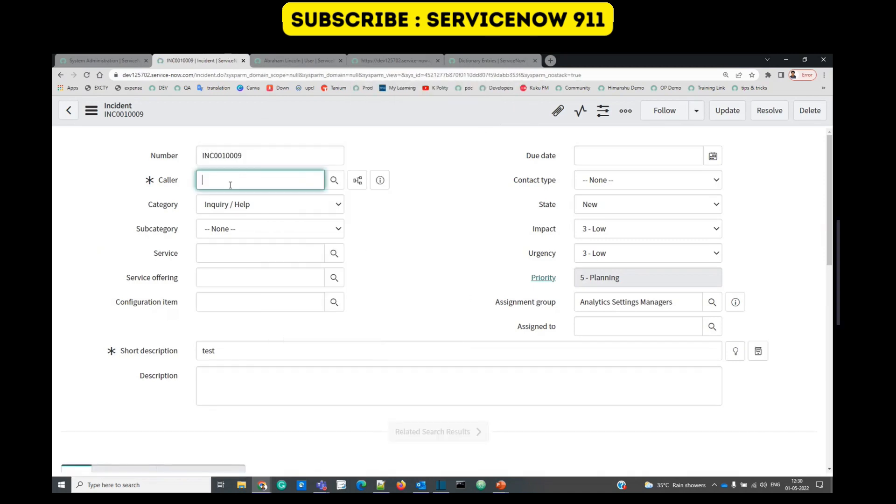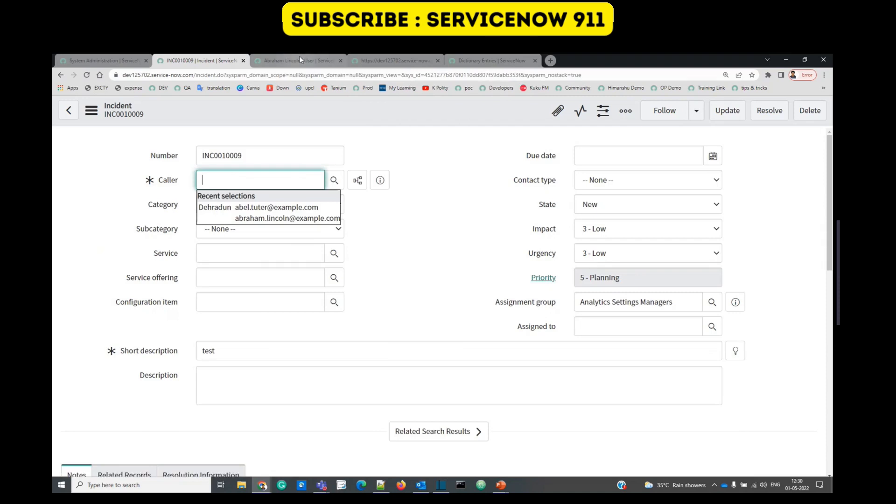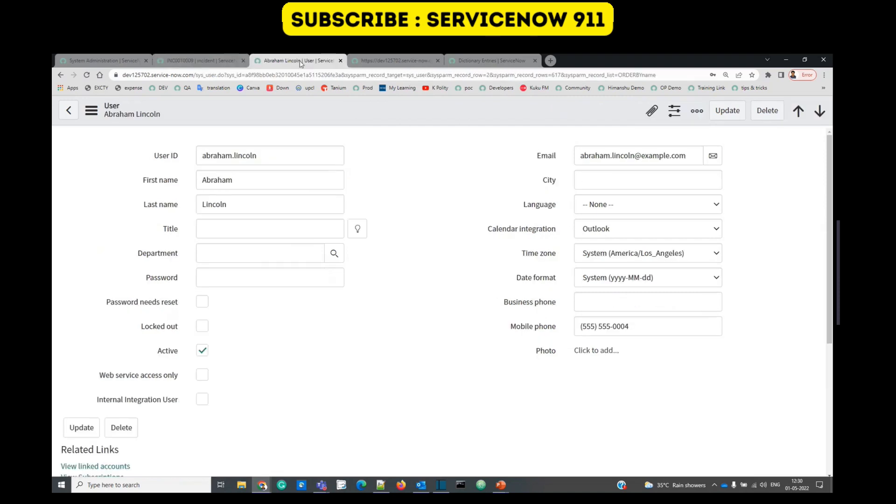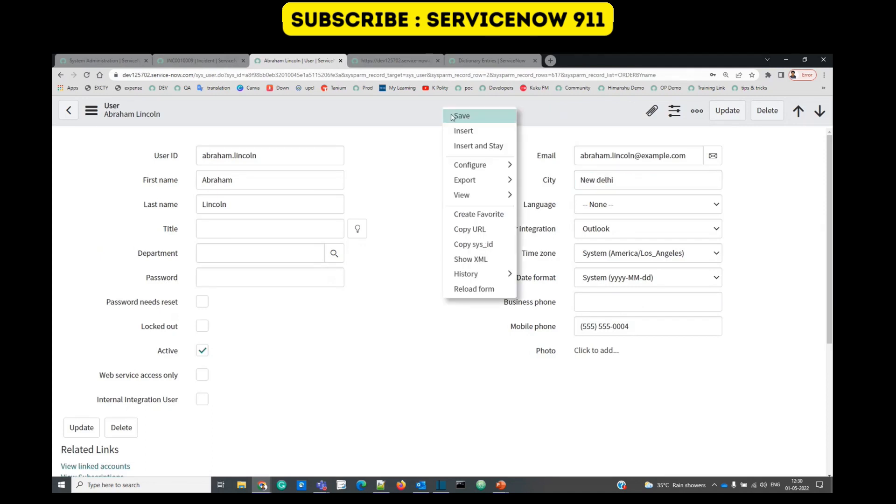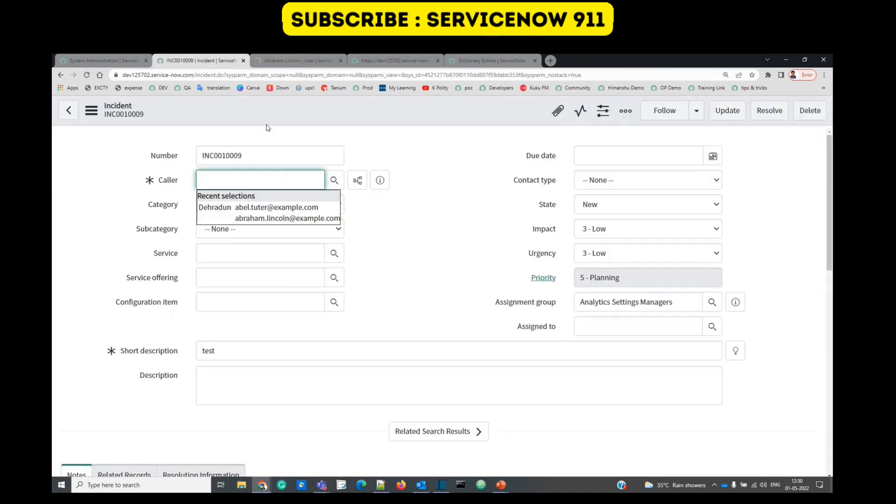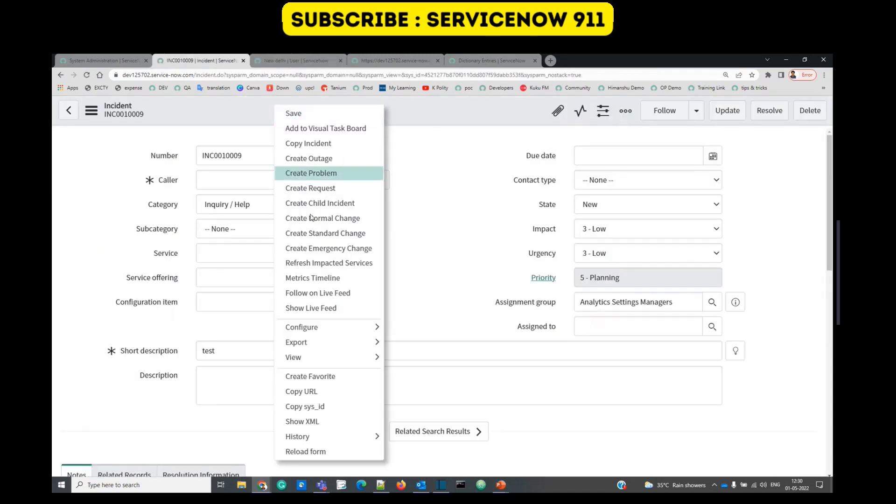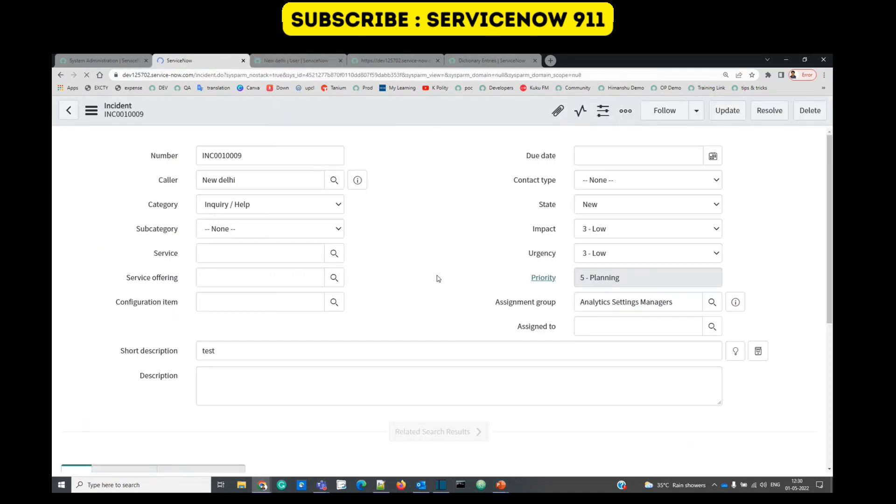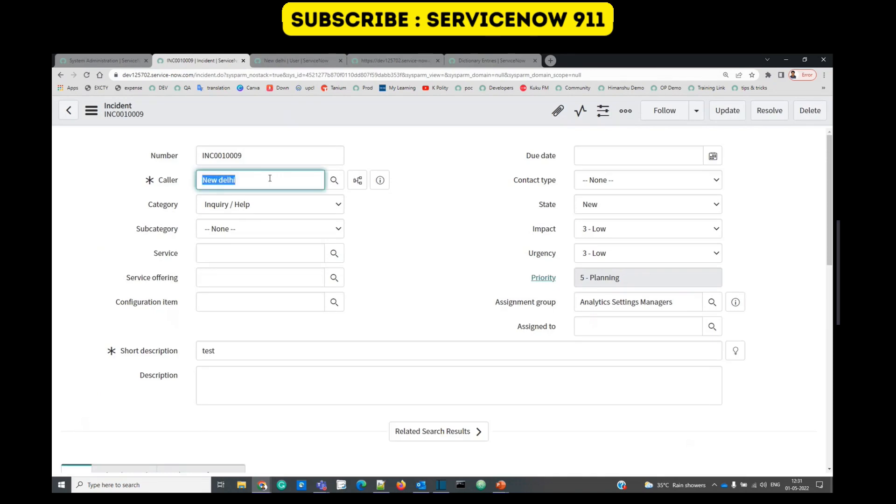Let's give some city here. Save it. Now if we reload, you see the name of the city is coming here because the display value is city.